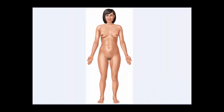Here we have a diagram of someone standing in what is called anatomical position. Anatomical position is a standard phrase that describes a person standing fully erect, their palms are facing forward, their feet are facing forward, and anything referred to as a directional term is referring to somebody standing in anatomical position.